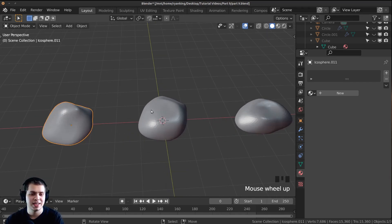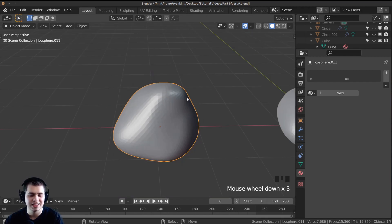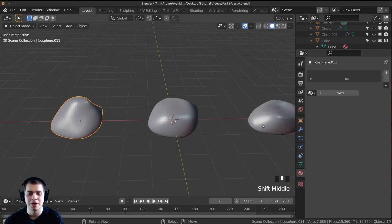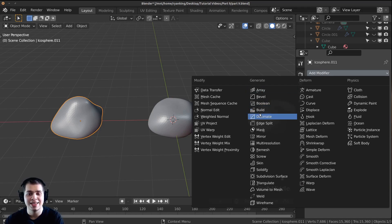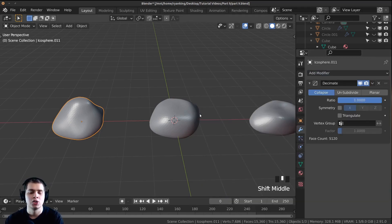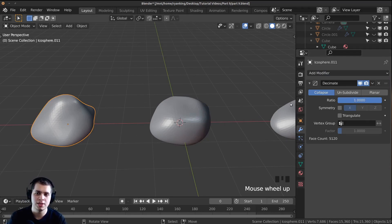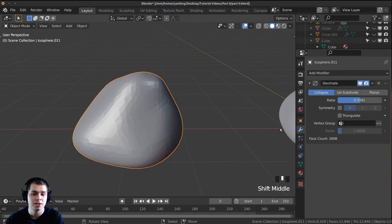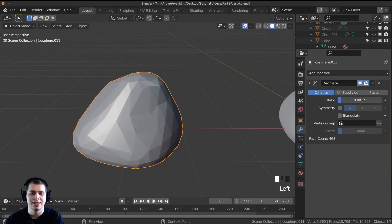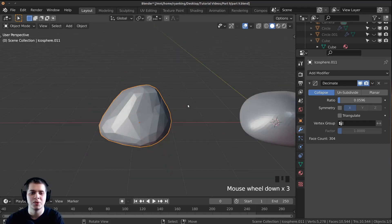Now the rocks aren't really low poly. To fix that, click over to the modifiers panel, click Add Modifier, and add the Decimate modifier. What the decimate modifier does is when you turn the ratio down, it slowly gets rid of more and more vertices while trying to keep the shape of the rocks. Bring this ratio down and you can see it's getting rid of vertices and now it has that really cool low poly look with those little triangles.